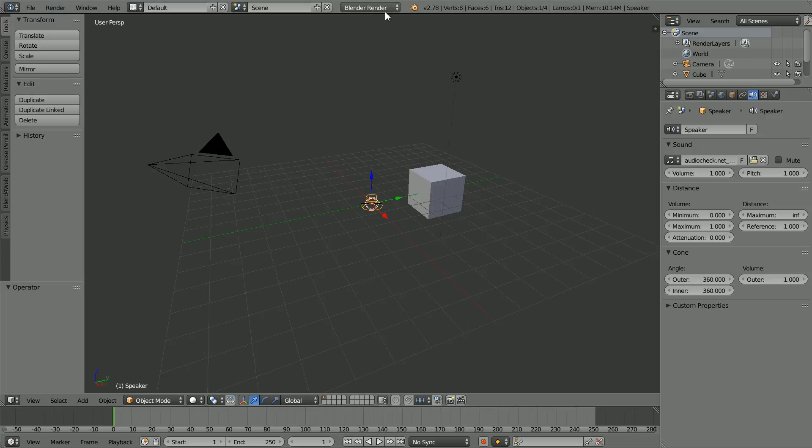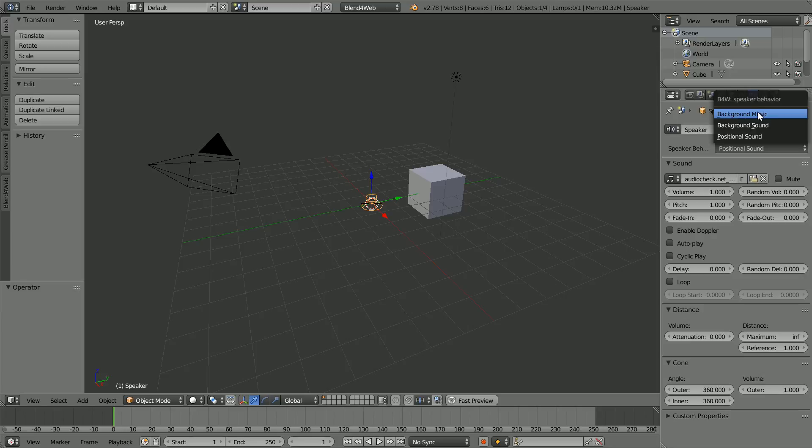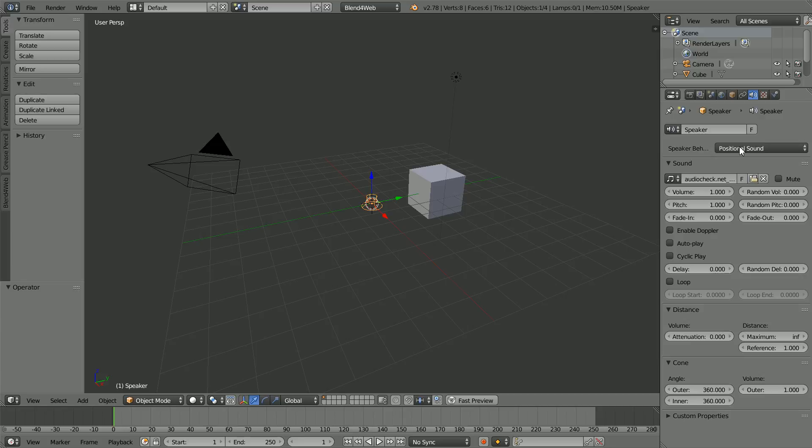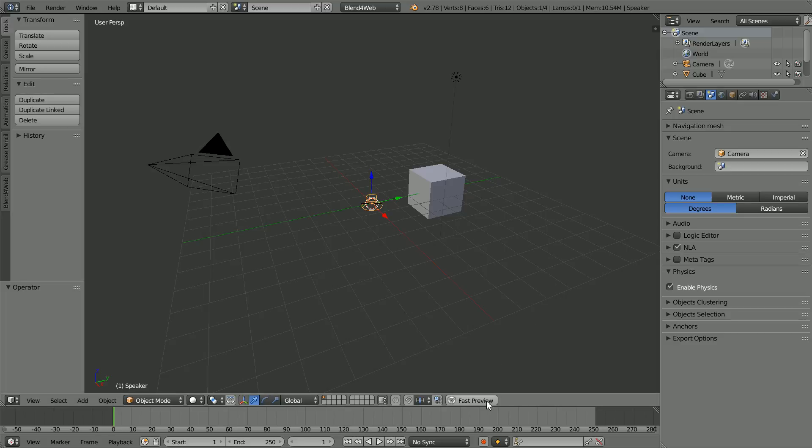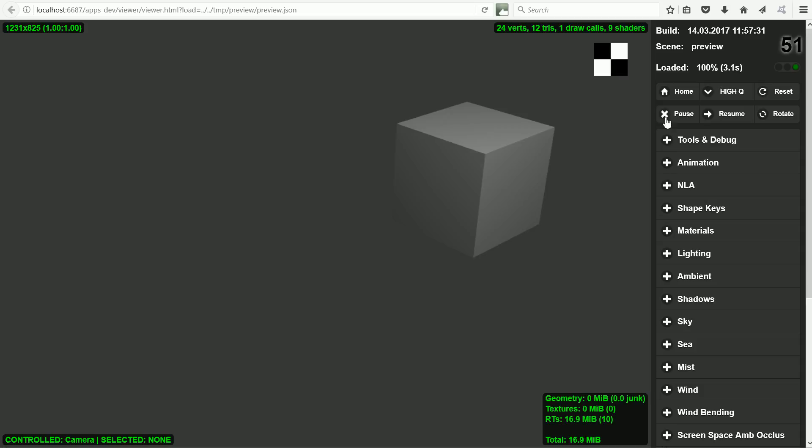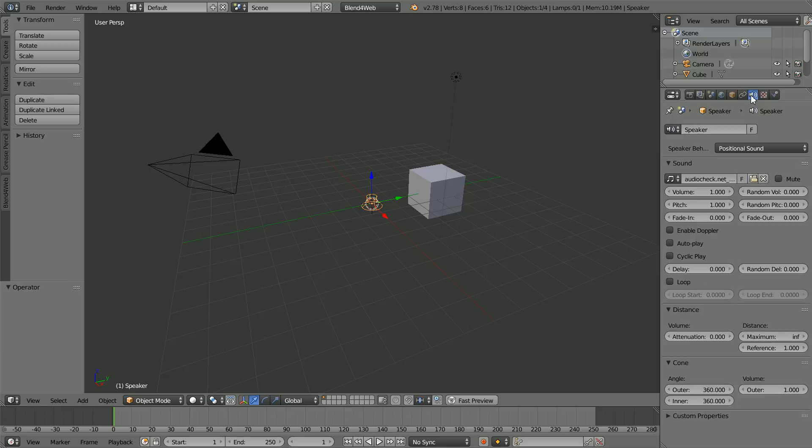Change Blender render to Blend4Web and we get a lot of additional settings, including speaker behavior options that include background music, background sound. Leave the behavior on positional sound. To play the sound file, click the scene properties, click NLA and click fast preview and the sound file plays. Click the speaker properties button. Next I'm going to demonstrate a Blend4Web setting. Enable the Doppler effect.